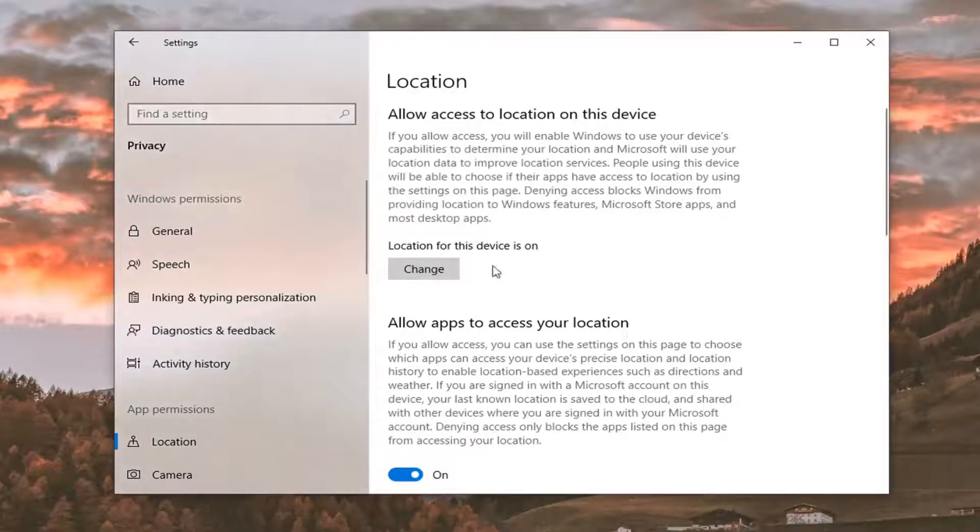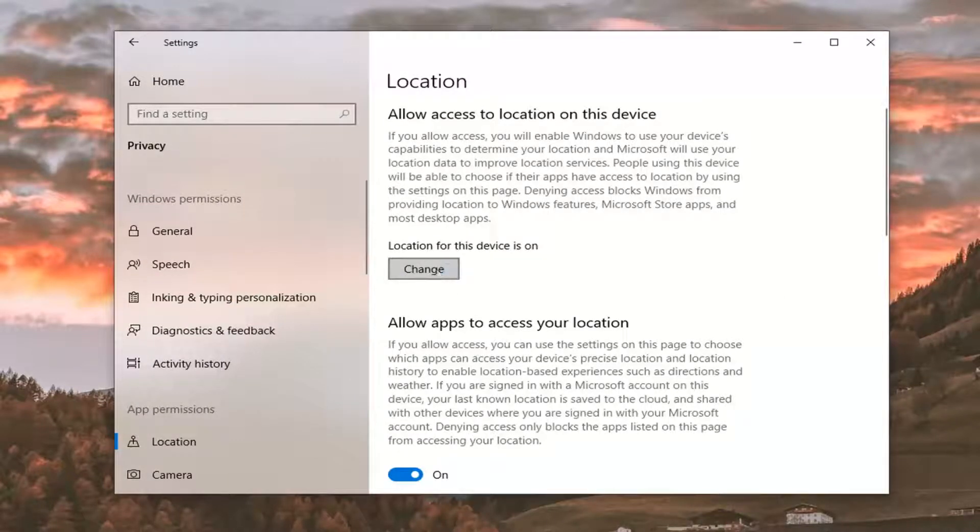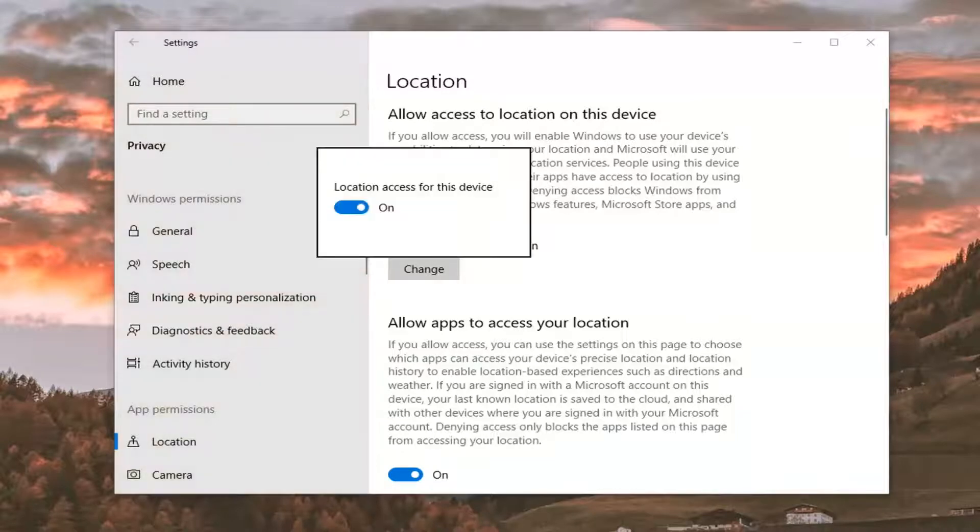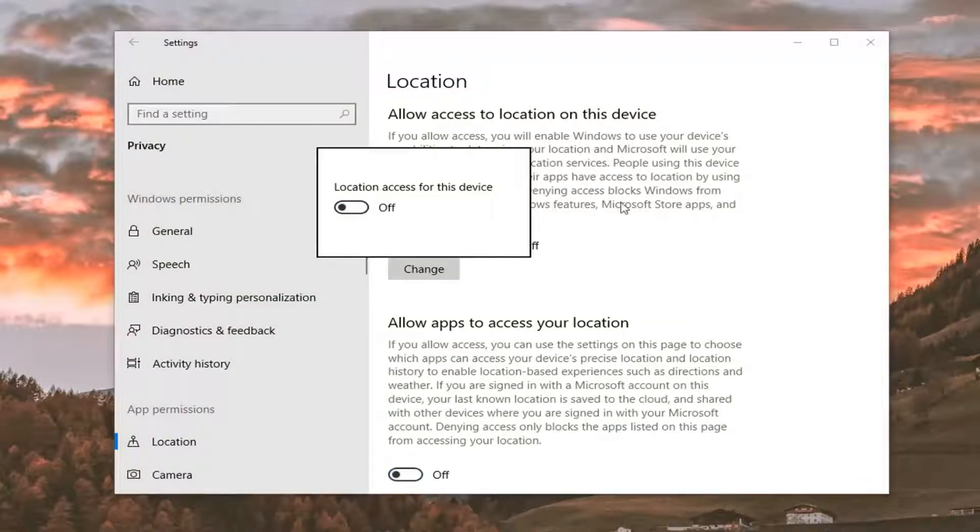You'd want to turn it off by selecting the change button. And then toggle this to the off position. And then once you're done with that, you can close out of there.